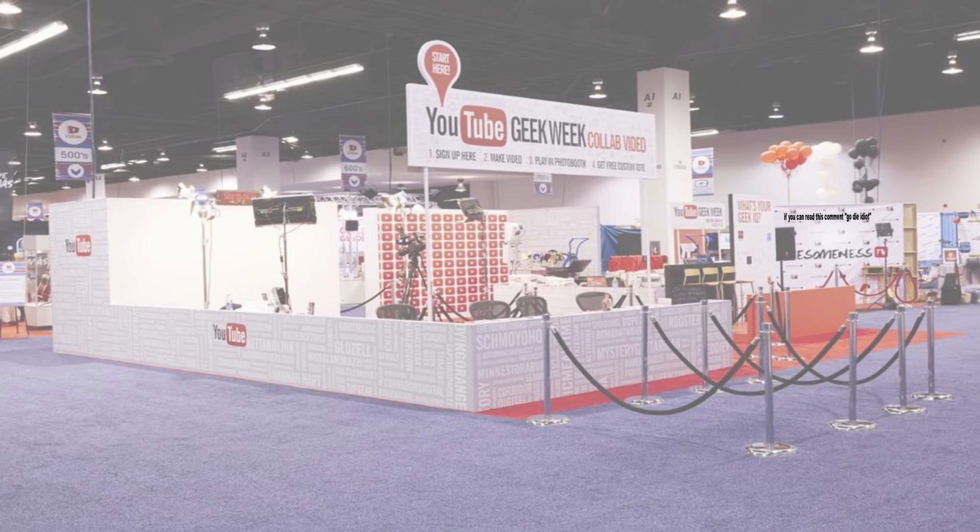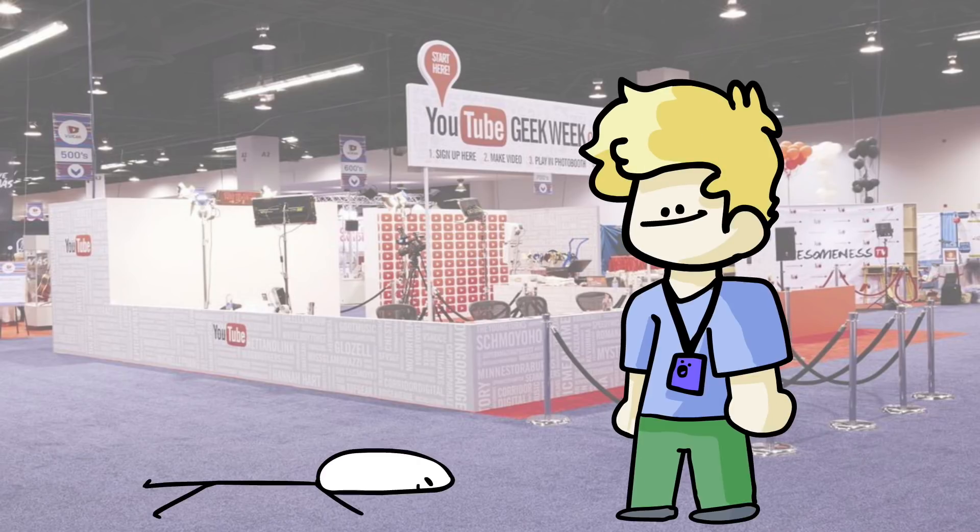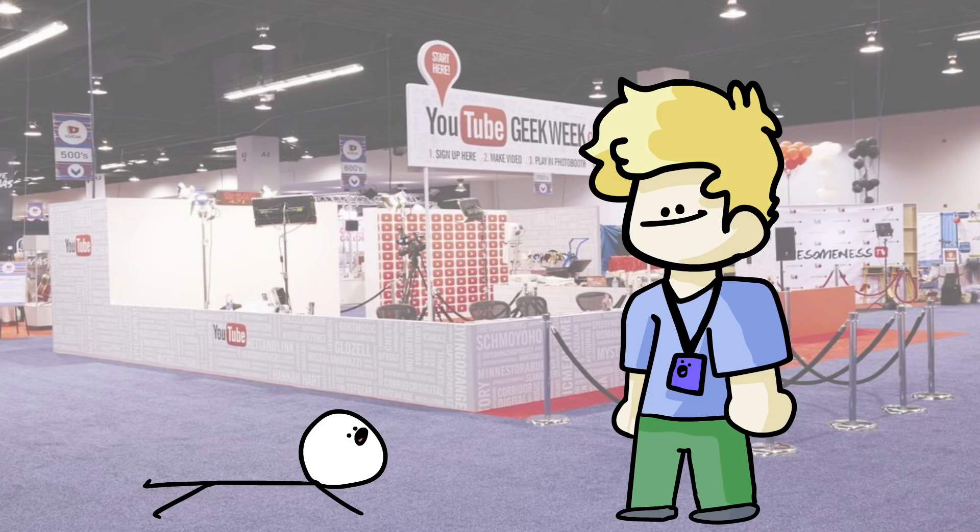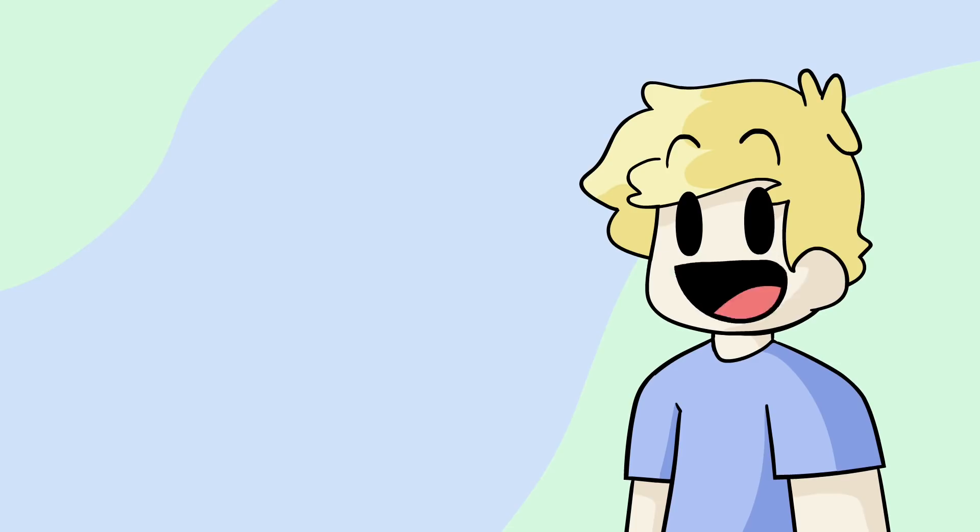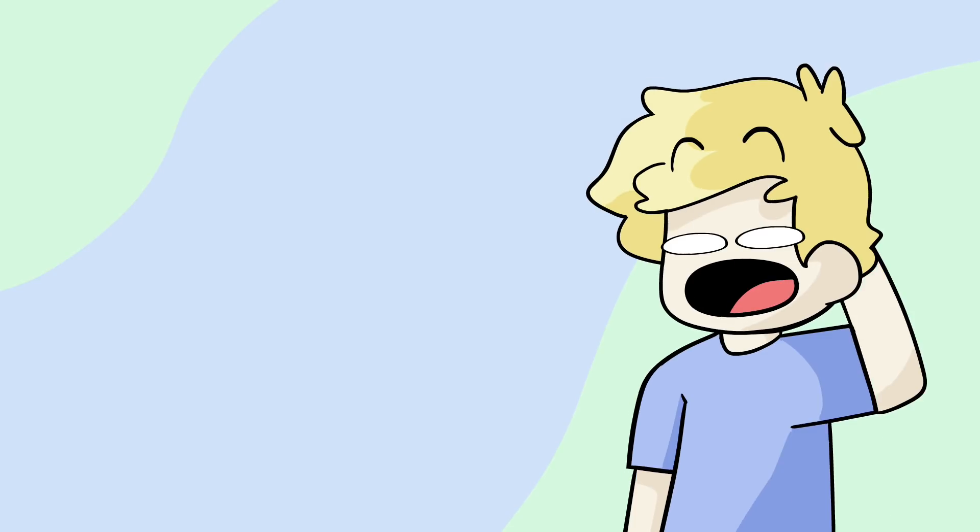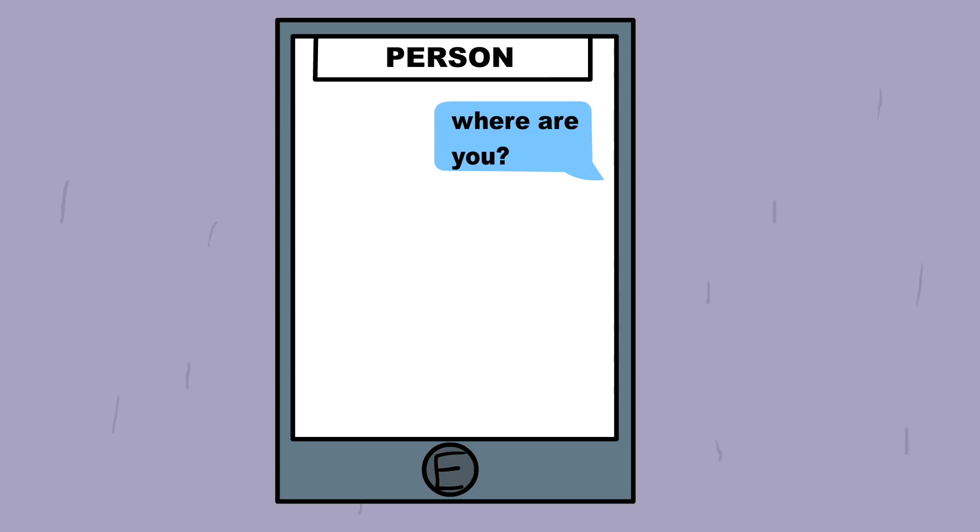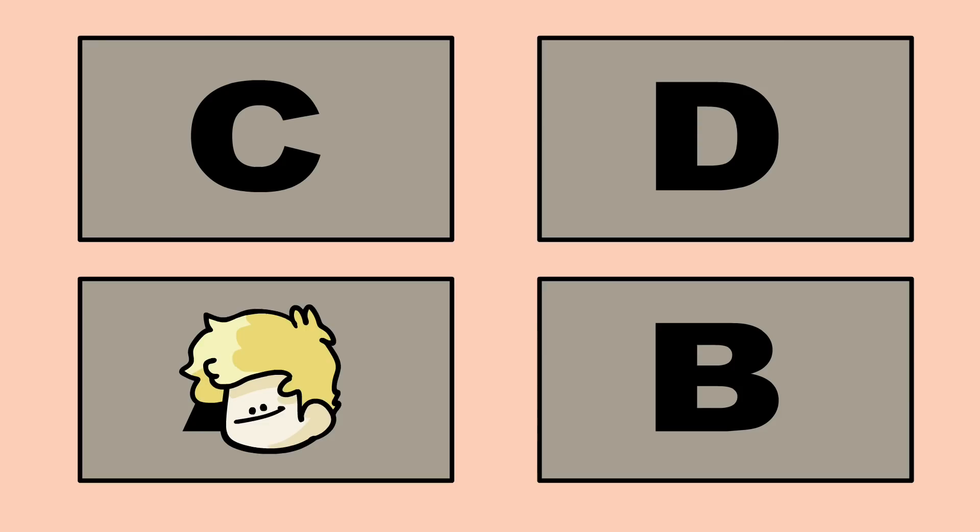So on the last day of VidCon, I was walking around, getting recognized while walking around, just normal stuff. Though after that, I was gonna meet up with some people, but had no idea where they were. So I asked through the power of technology, and one of them said they were in Hall D.